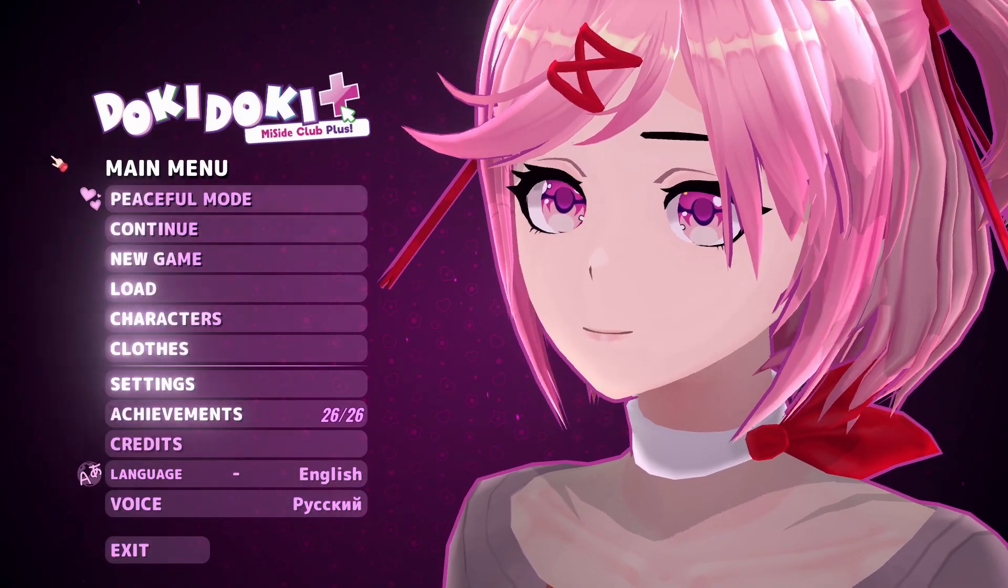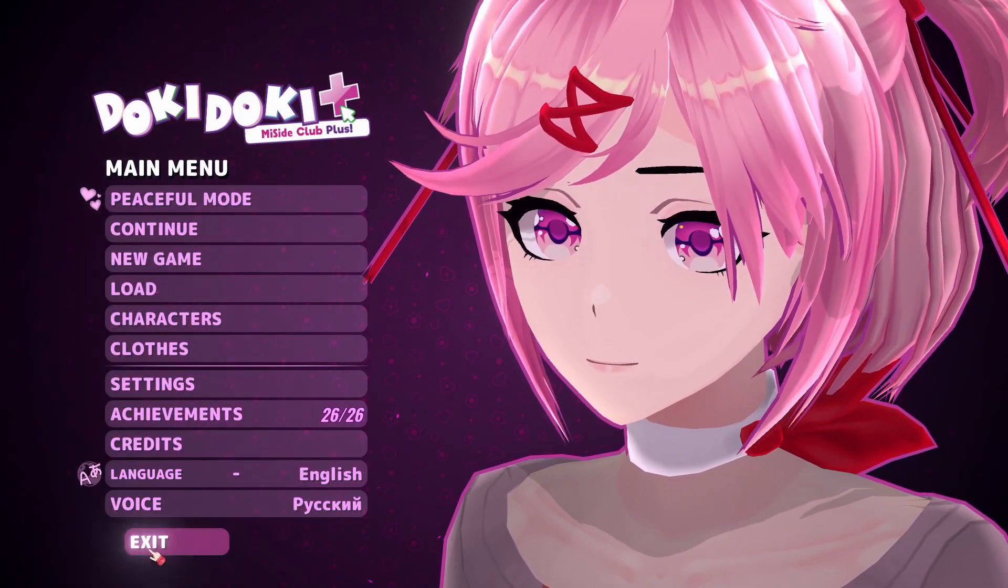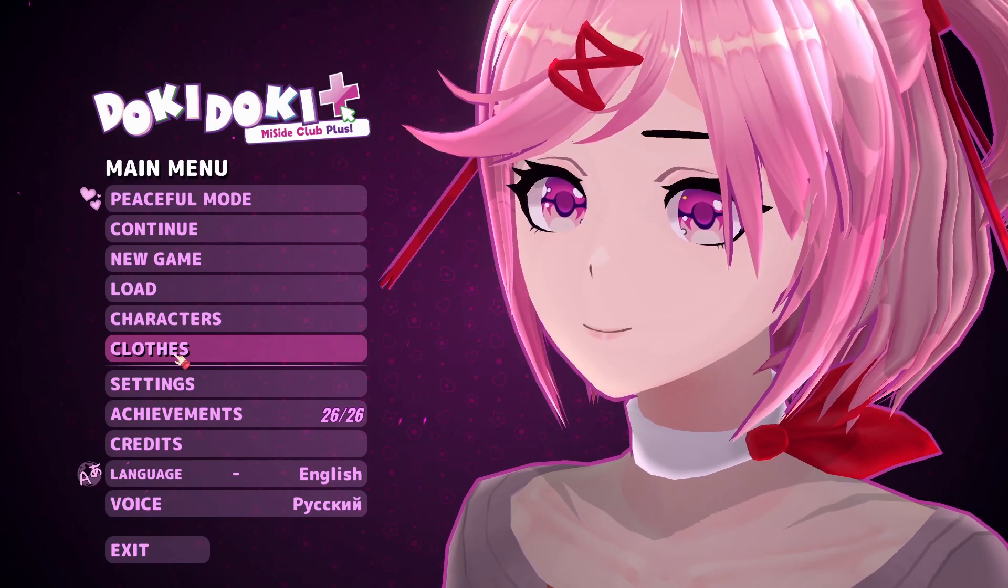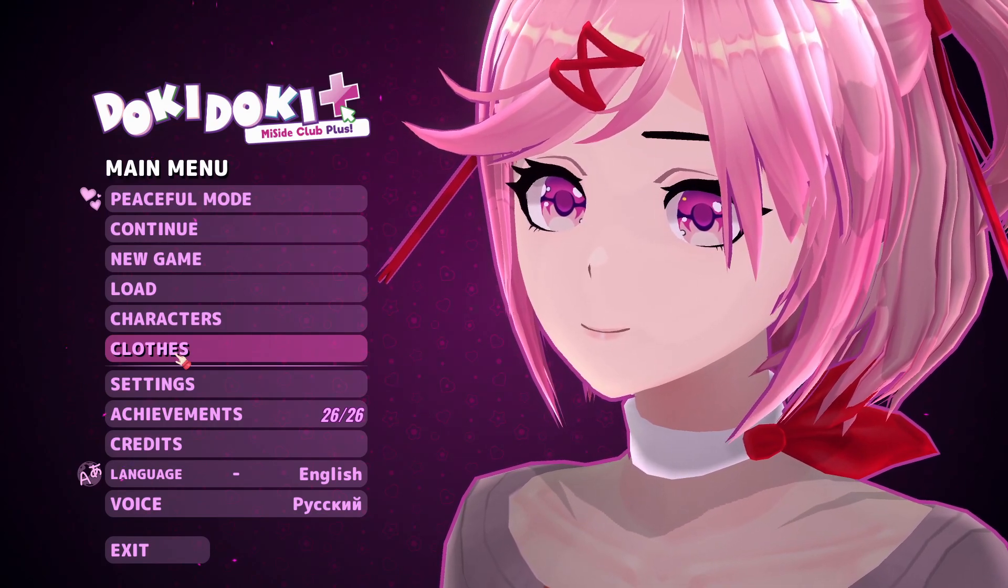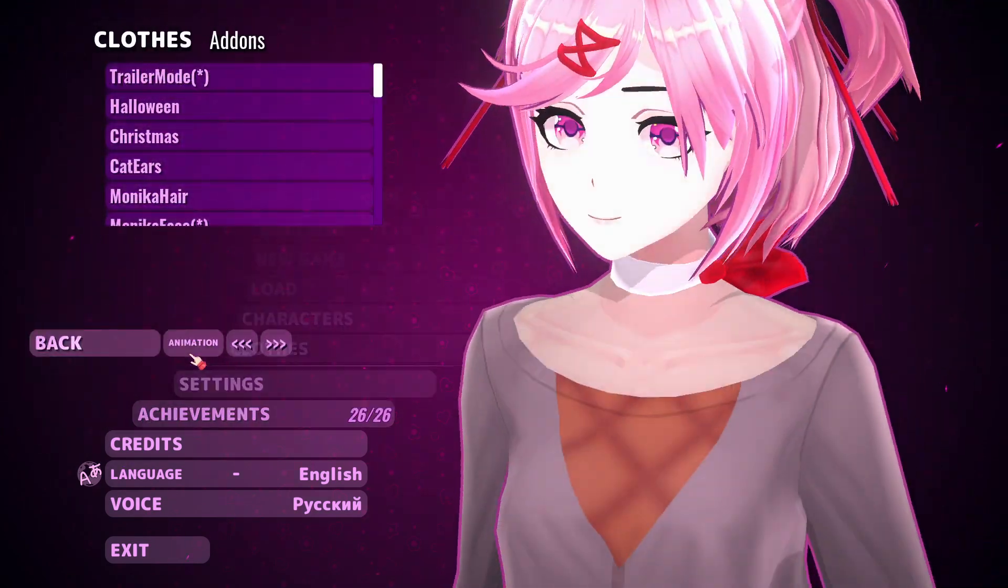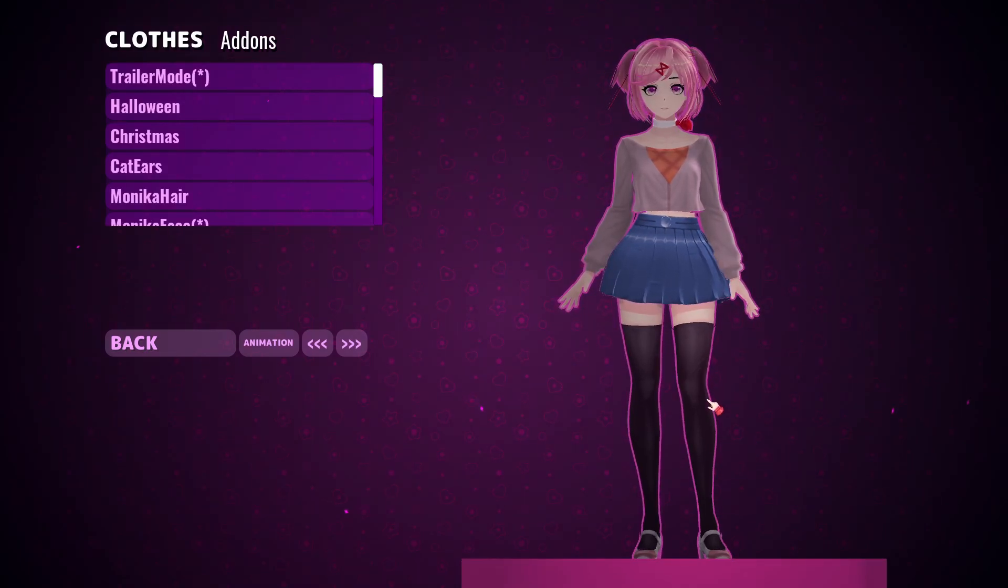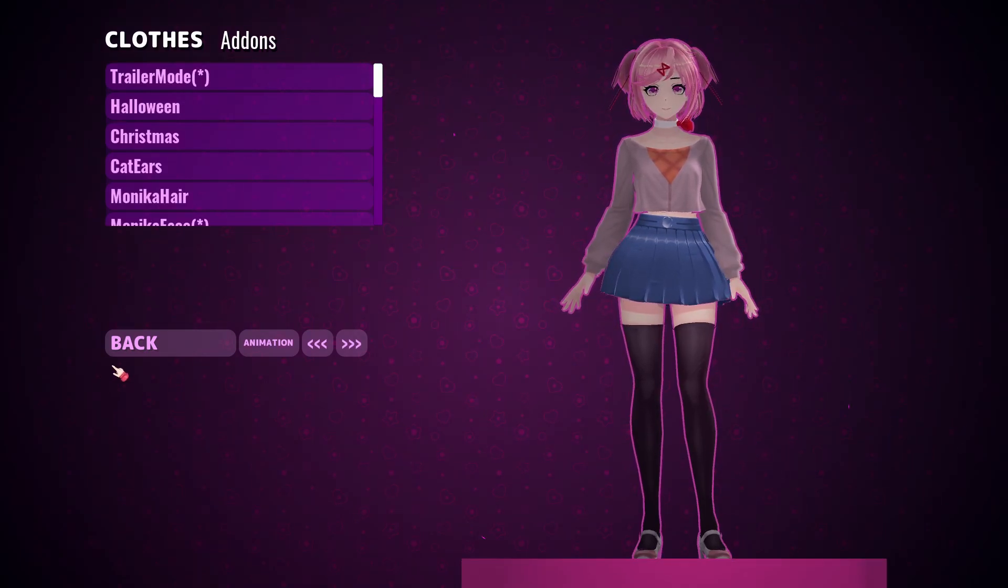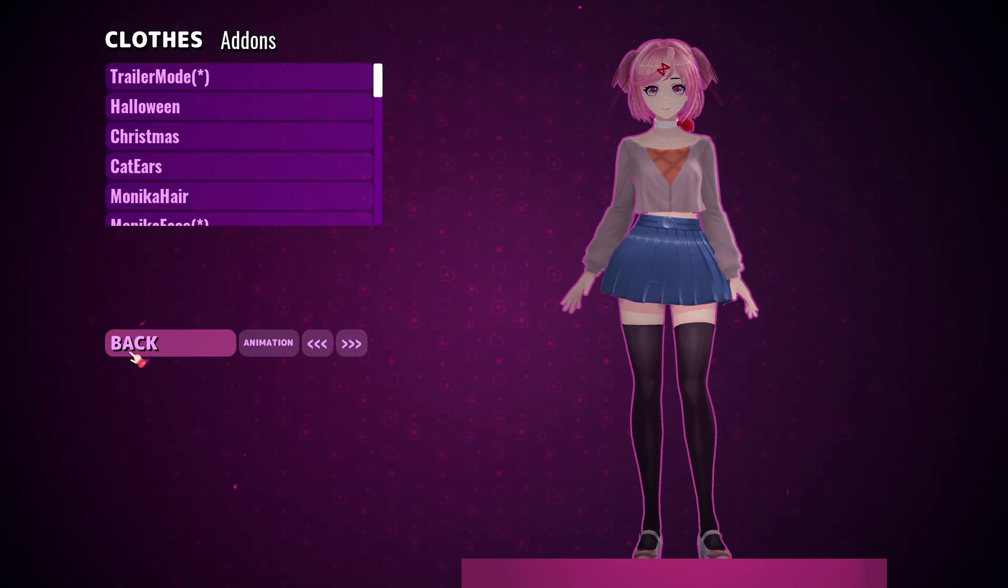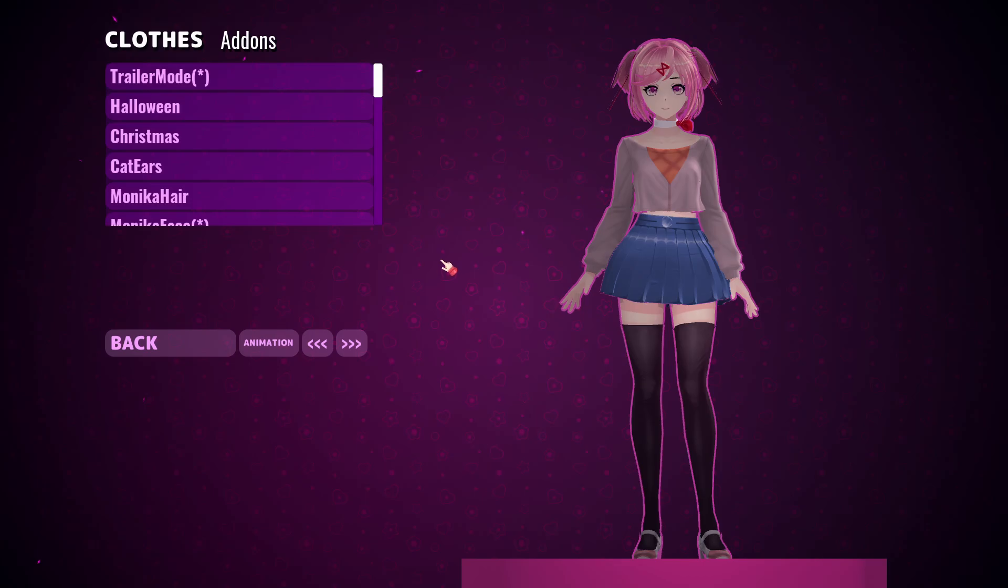Alright, so now every time you open the game, this character model will kind of despawn and it will go back to its original meter. If you don't want to do that every single time...